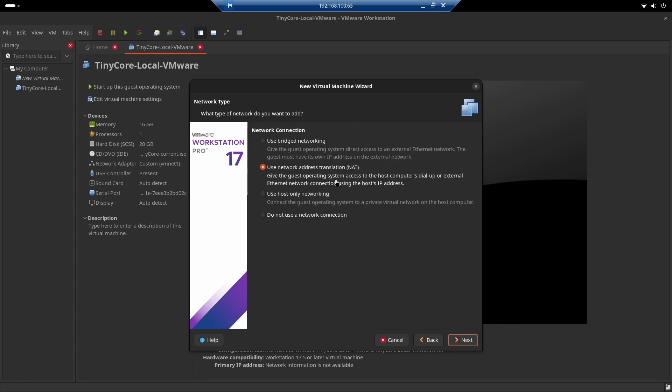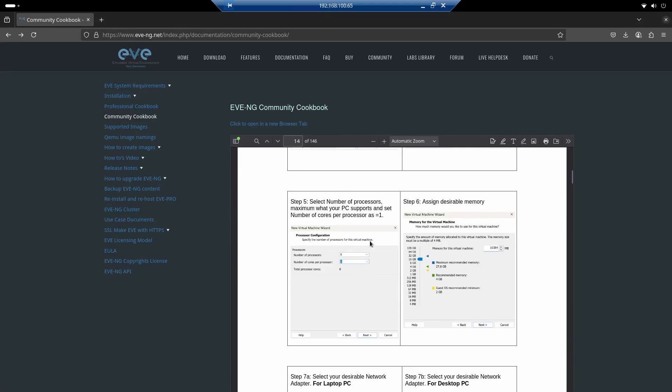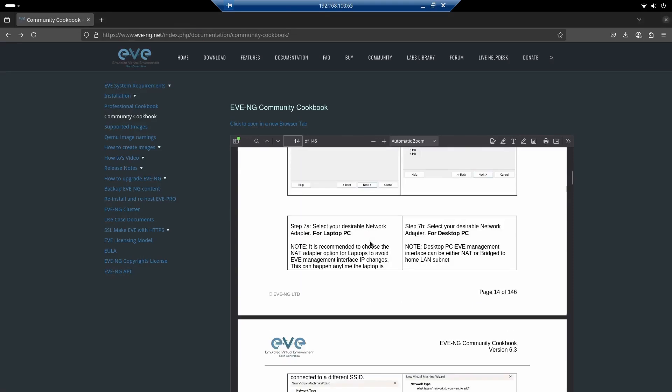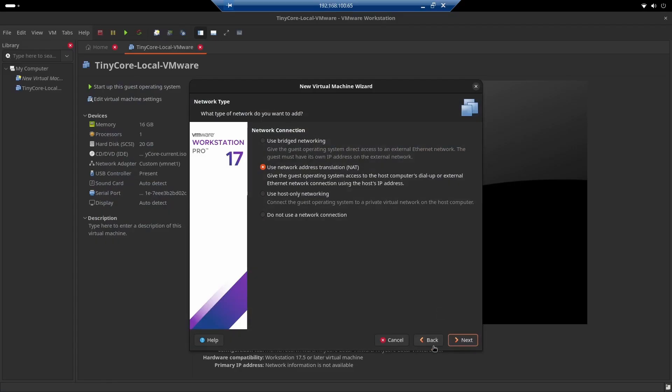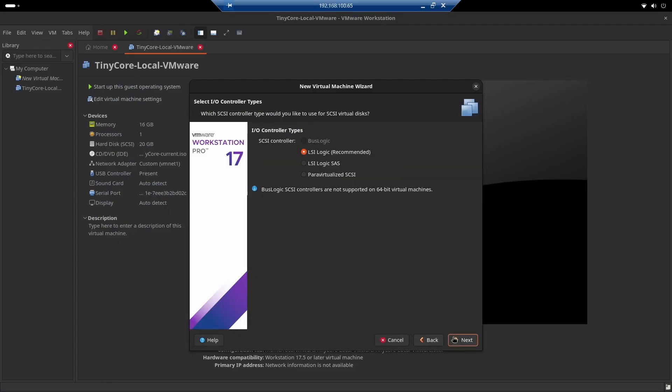This one is important, which is network access. I always recommend using NAT so that we can have access to the internet as well as the local network and be able to access the graphical user interface. Here in the document, there are different options. For example, in the case of a laptop, they recommend that you use the NAT option, and for a desktop computer, that you use the bridge option. For me, based on my experience over the years and even today, I prefer NAT for either option. So we're going to leave it like that and click Next.